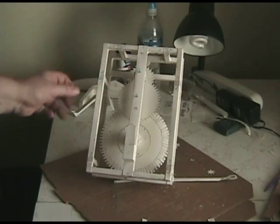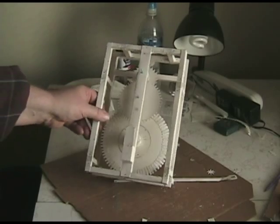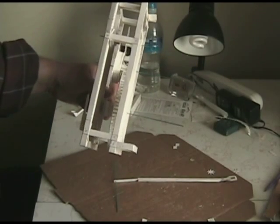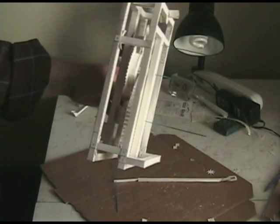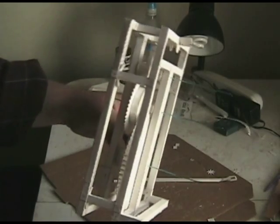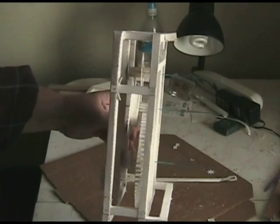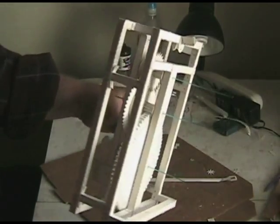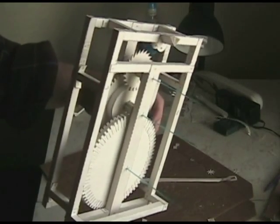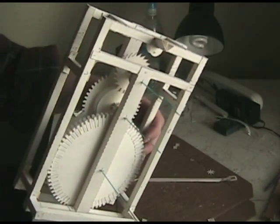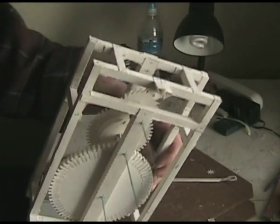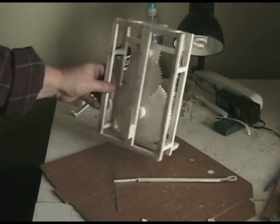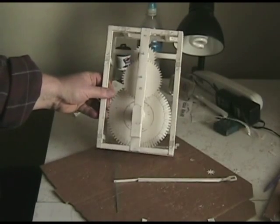Now I've attached the escapement gear up to the top, and you can see how the energy is transferred from the great wheel to the secondary gear to the escapement gear. And this will allow us to keep our time.